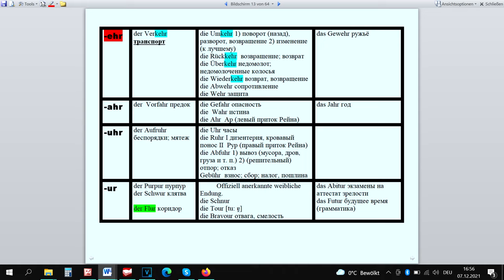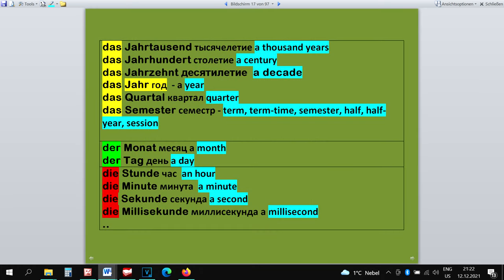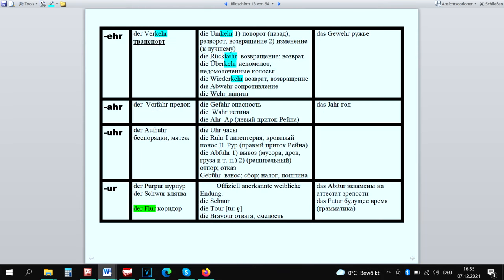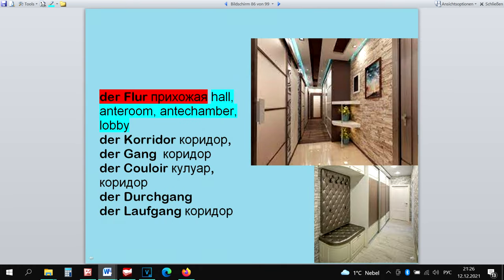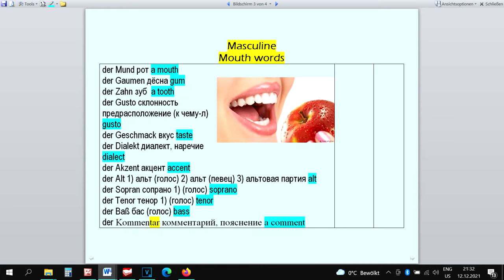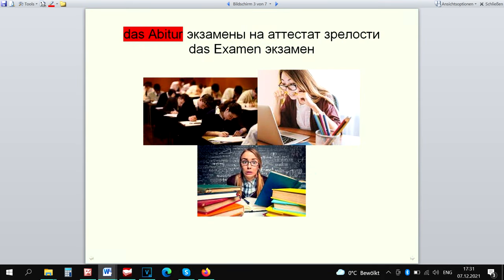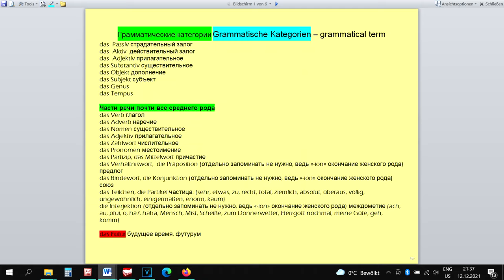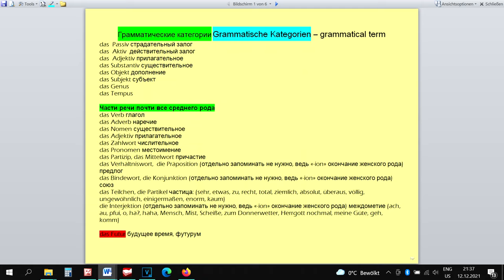Der Vorfahr can be only masculine because of its meaning. Das Jahrtausend, Das Jahrhundert, Das Jahr, Das Quartal and Das Semester are all neuter. Beginning with Der Monat, the words are masculine. Der Monat, Der Tag. Beginning with Die Stunde, everything is feminine. Die Stunde, Die Minute, Die Sekunde, Die Millisekunde, etc. Der Aufruhr has to be masculine so that we don't mix this word up with the word Die Ruhr. Der Flur and its synonyms are all masculine. Der Schwur belongs to mouth words which are all of them masculine. Das Abitur is a sort of exam which is also neuter. Das Futur is a grammatical term which are primarily neuter.